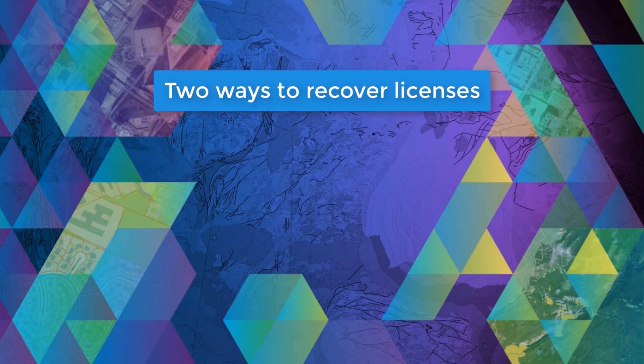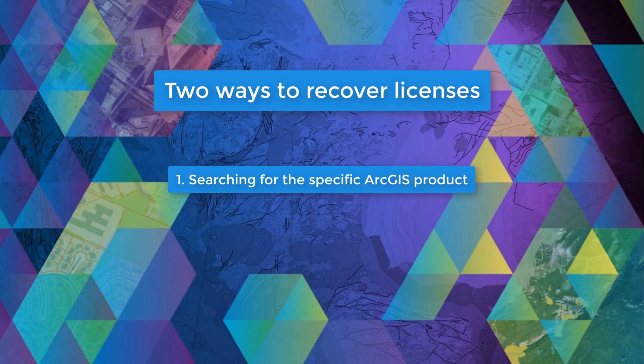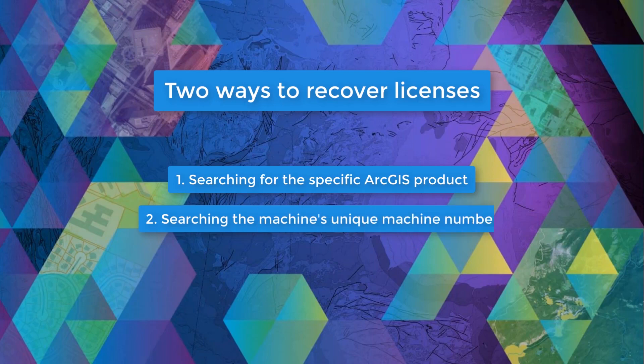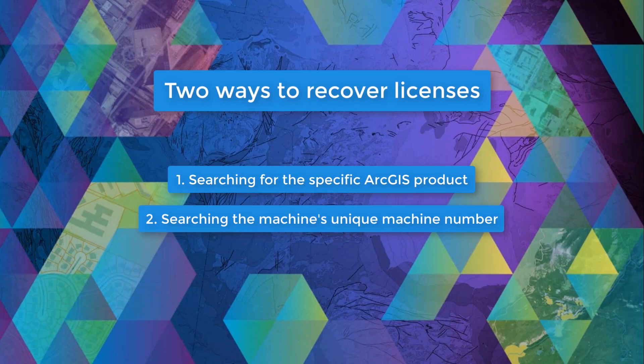Now, there are two different ways to recover your licenses. Option one, by searching for the specific ArcGIS product. Option two, by searching the machine's unique machine number, otherwise known as the UMN ID.